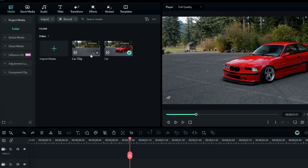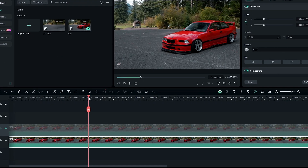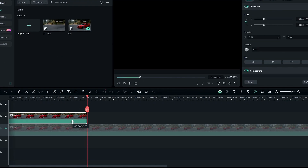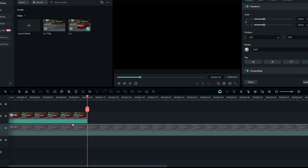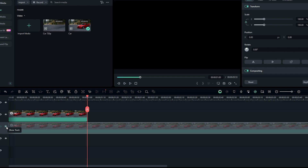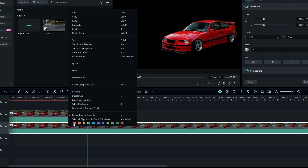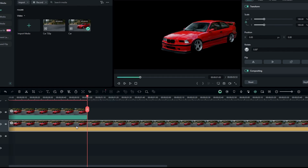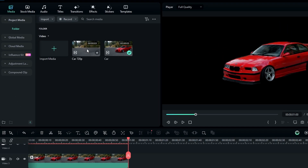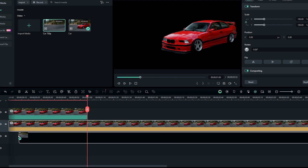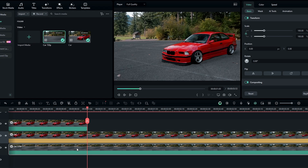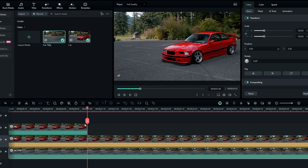Then add your exported video to Filmora. I split my original clip and drag it to the top layer, then unhide the roto-brushed layer. After that, add your AI-generated video under the roto-brushed layer.